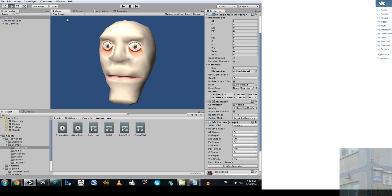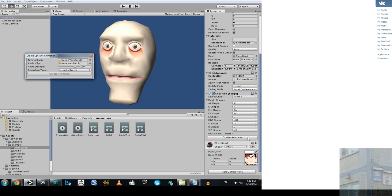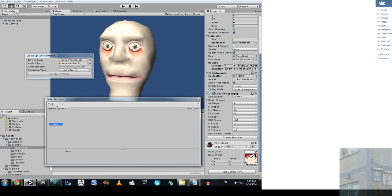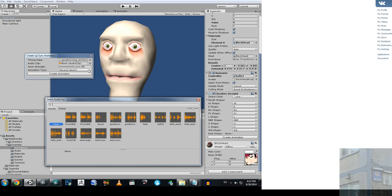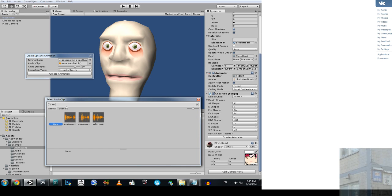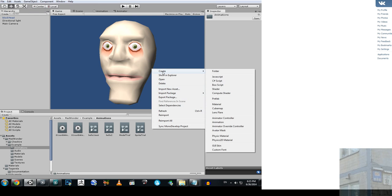Now you have your model with blend shapes, an animator, and the Cheshire script attached. Click here to create animation, choose your text file and your audio file, and create the animation. Then you create your controller.